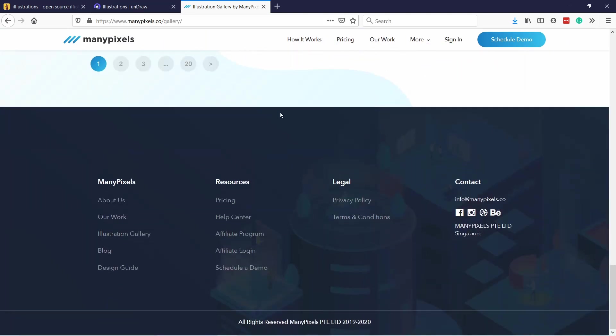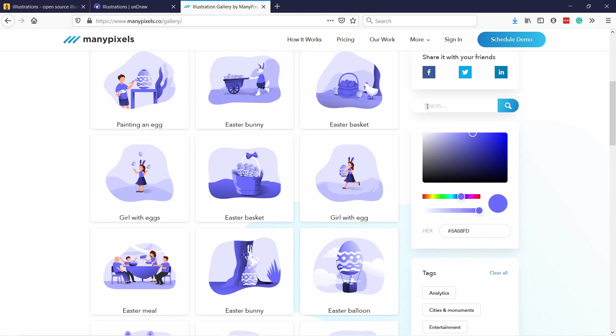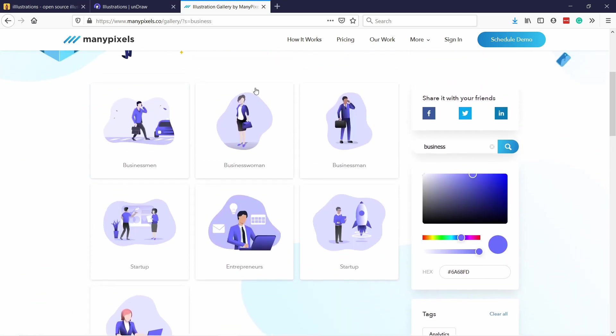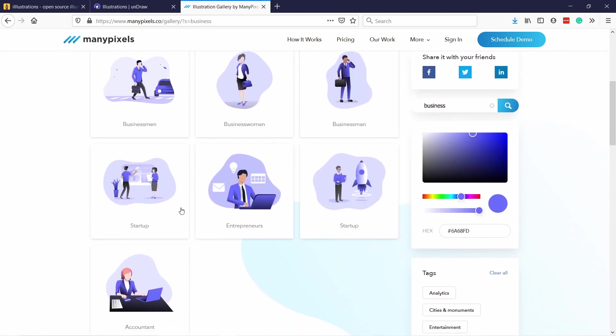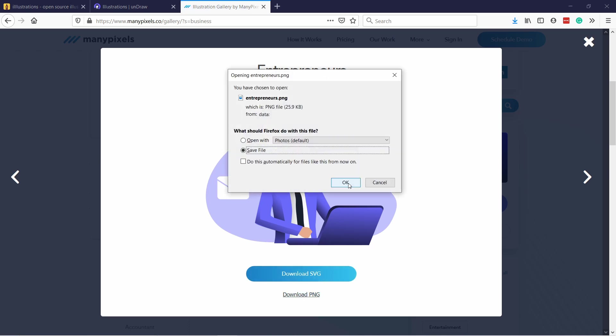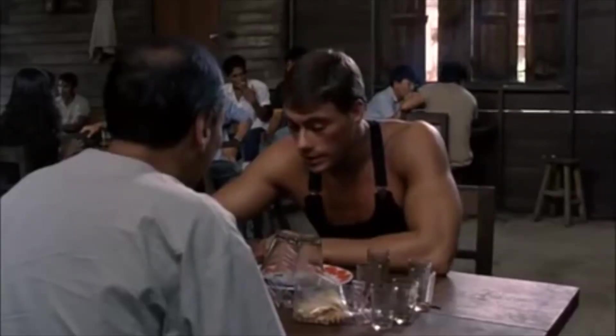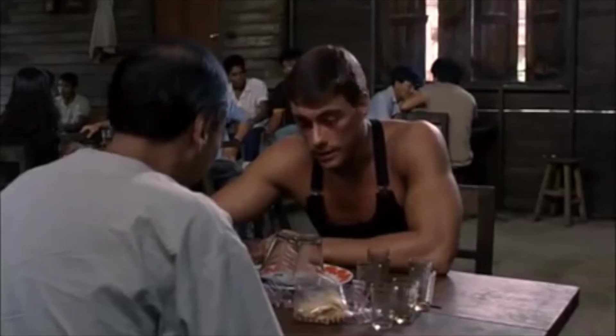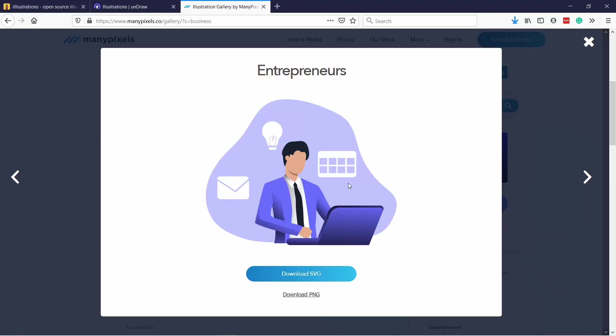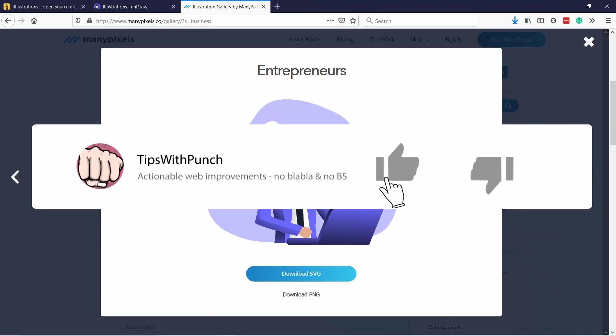You can search for stuff here, business. Here you have different kind of business people. Let's say this entrepreneur, I click on it. Here I can either download SVG or download the PNG.